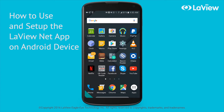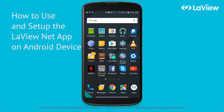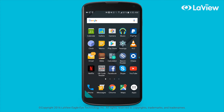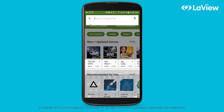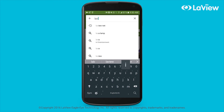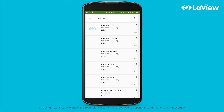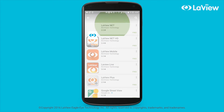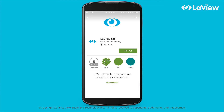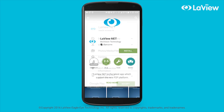Today, I'm going to show you how to use and set up the LaVue Net app on your Android device. First, go to the Google Play Store and search for LaVue Net. Select the app, then select install.